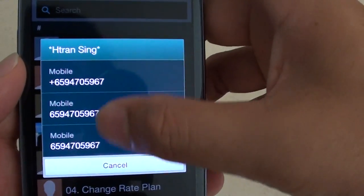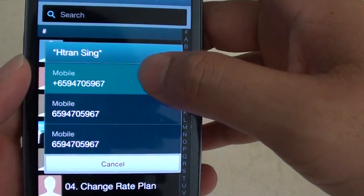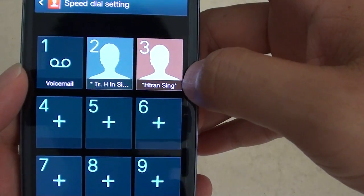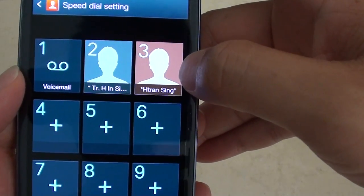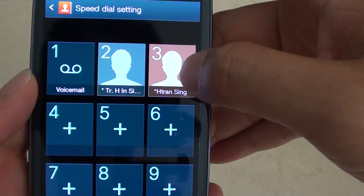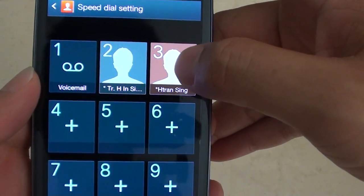Choose an appropriate number that you have. Now, you can see that particular contact has been assigned to the speed dial key number 3.